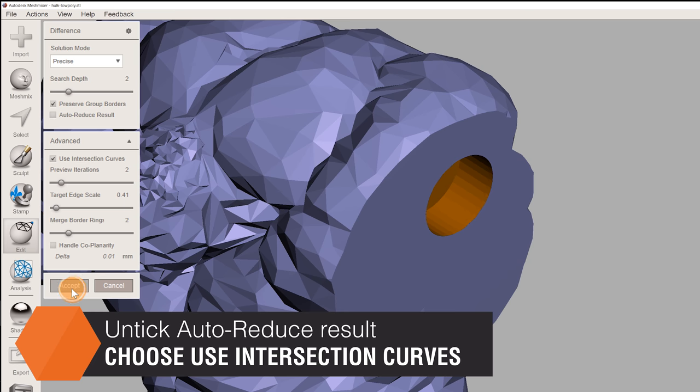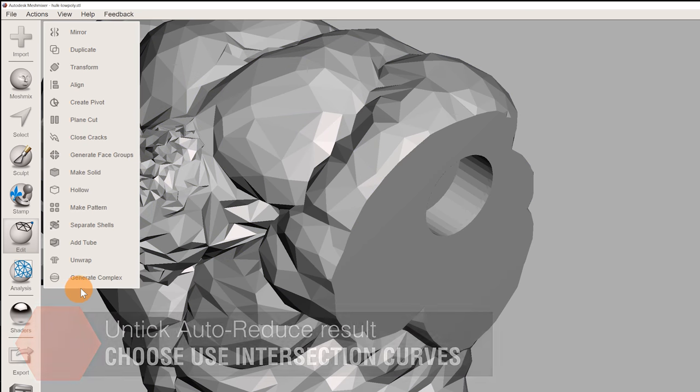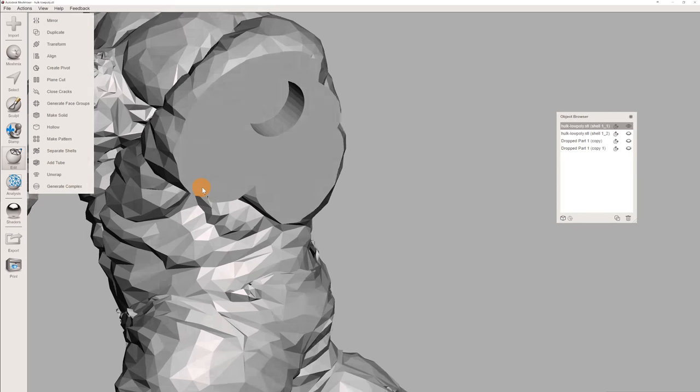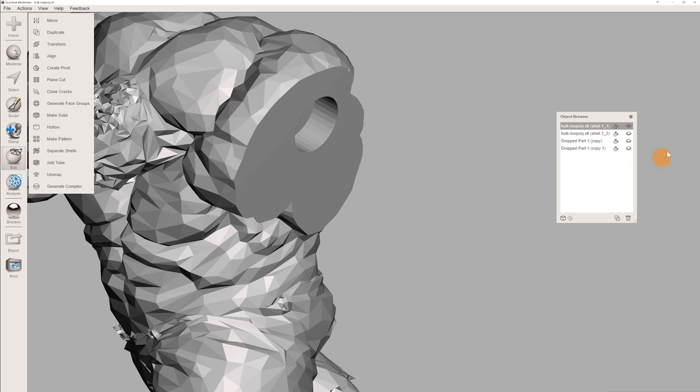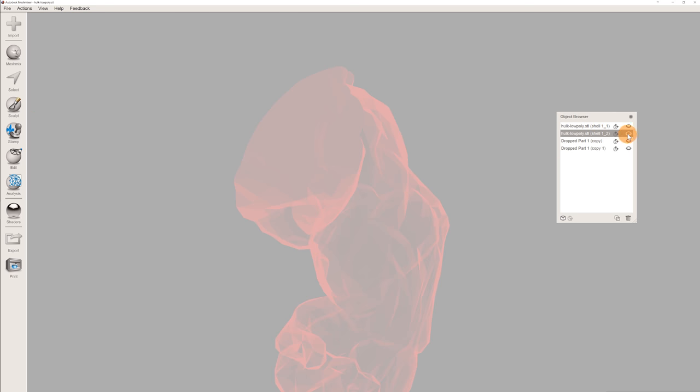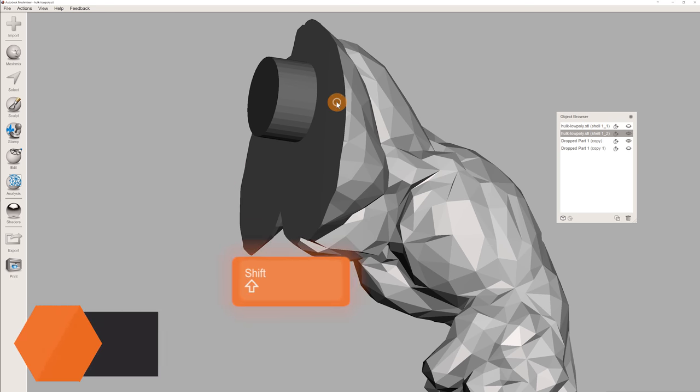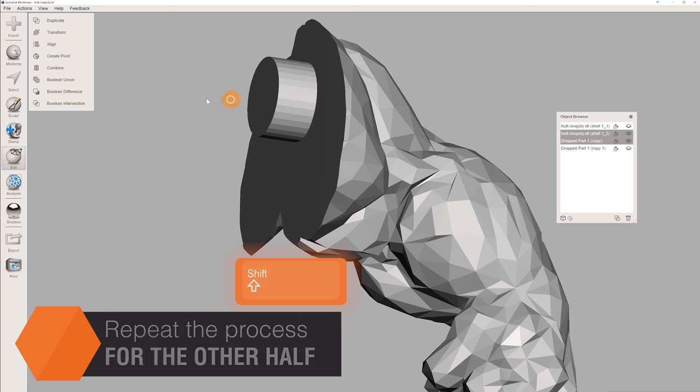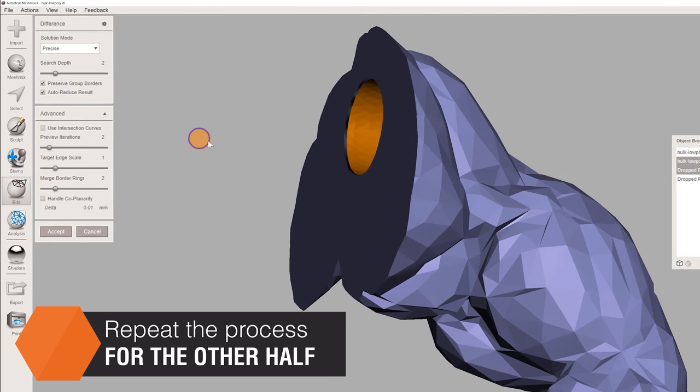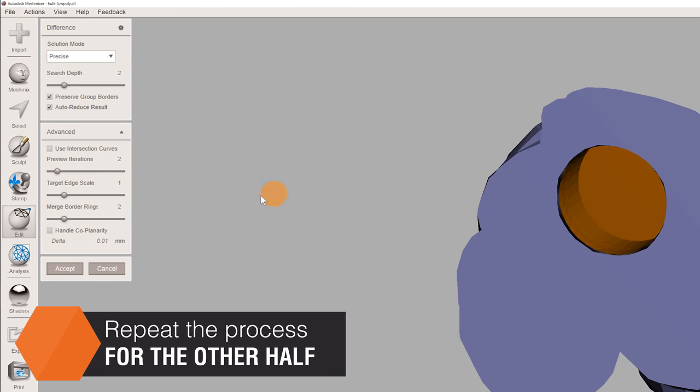When you click Accept, the primitive will create a hole in the model. Now we just have to repeat the same process with the other half of the model. The Boolean Difference consumes a copy of the primitive every time we use it. That's why we made the two copies. This way we'll still end up with one copy of the primitive left for export.